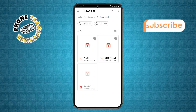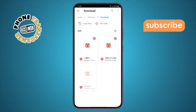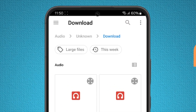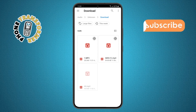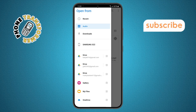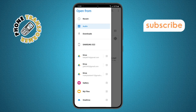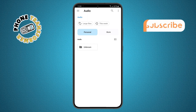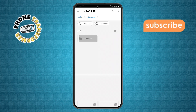Step five. Now to find your audio files, tap on the three horizontal lines at the top left corner of the screen. Then select the audio option from the menu that appears and follow the instructions.